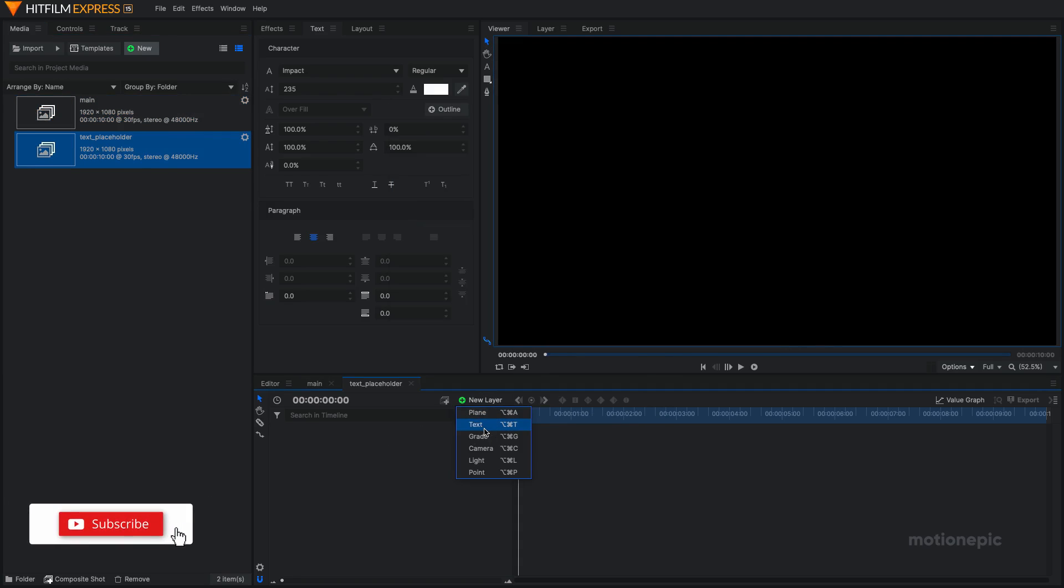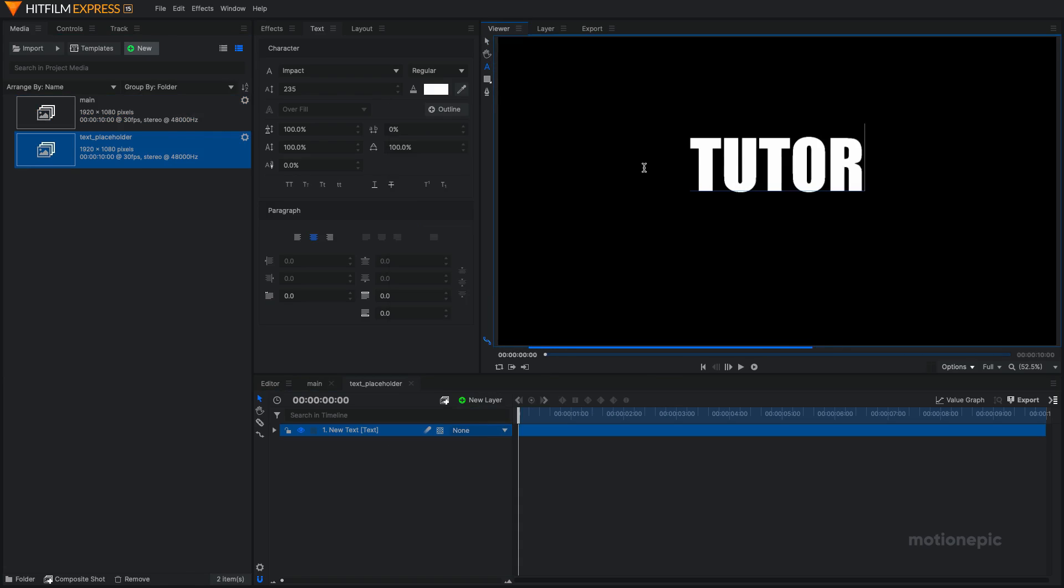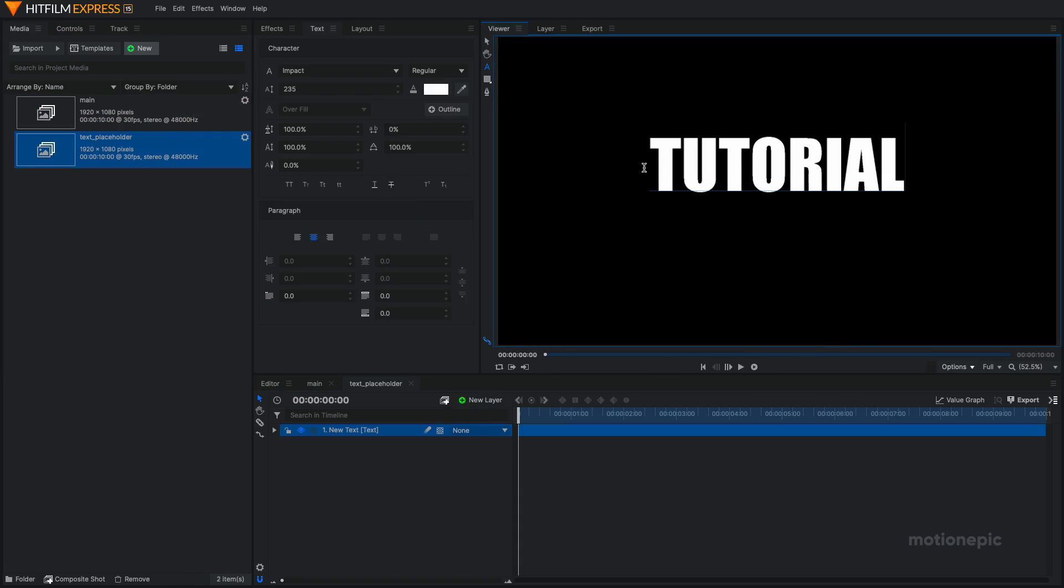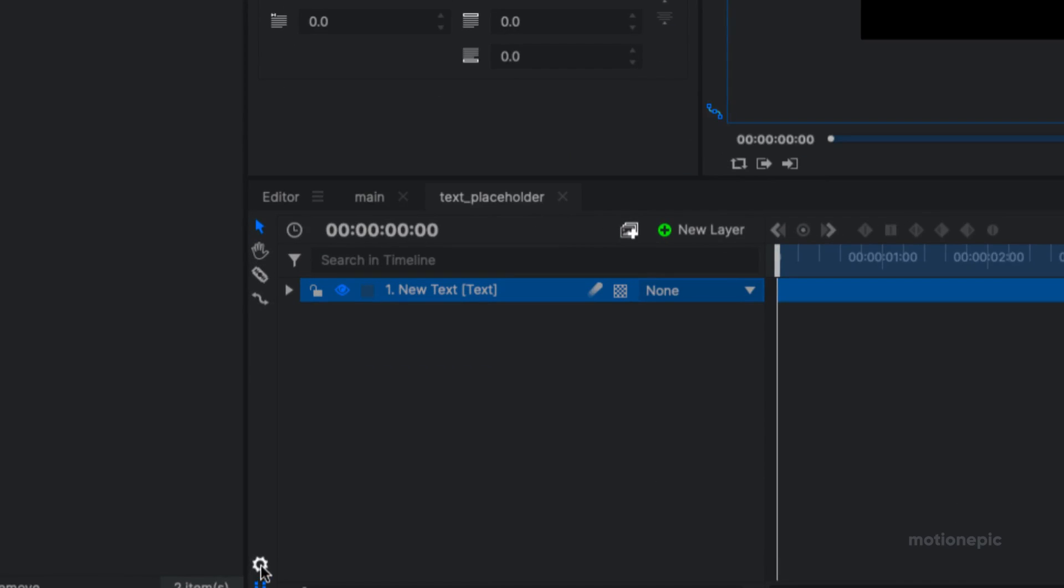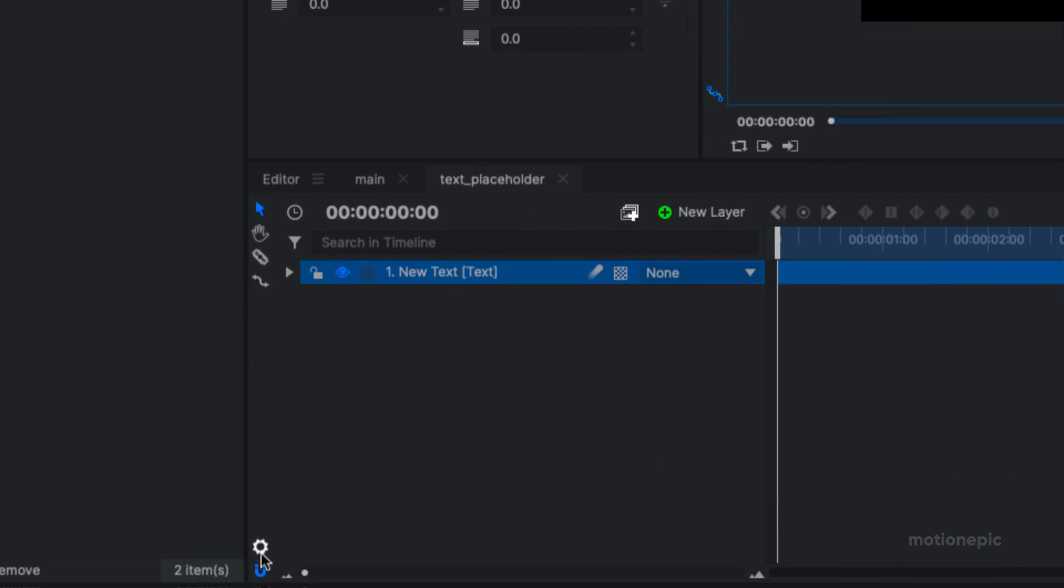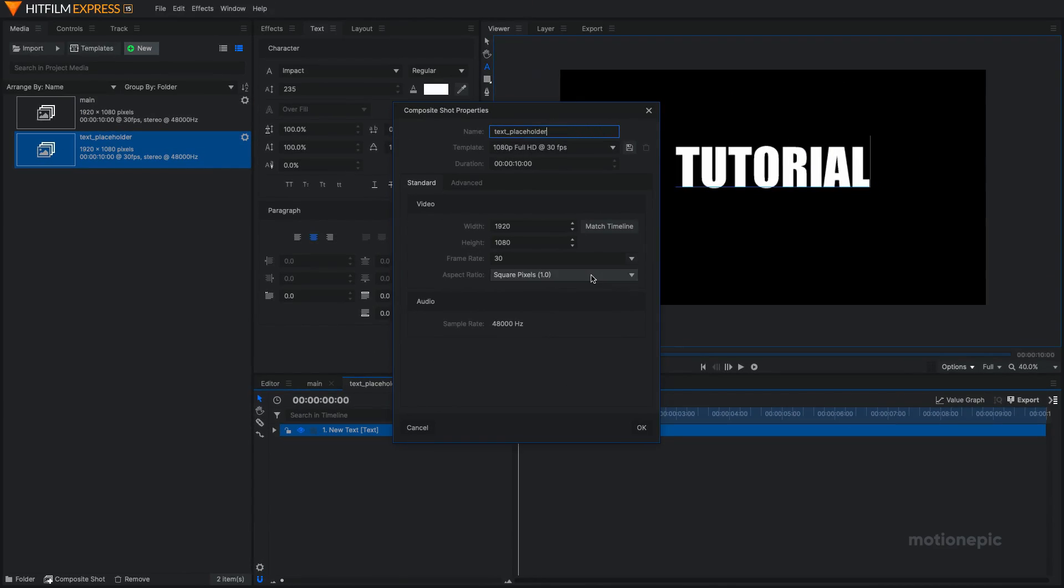I'm going to create a new text layer and I'm going to type in something like tutorial. There's our text. I want the width of this comp to match the width of my text and the height as well. So I'm going to go back to the settings of this comp. I can click on this little gear icon at the bottom. Click on that and in the width, I'm going to start with 1000 and for the height, I'm going to set this to 250.